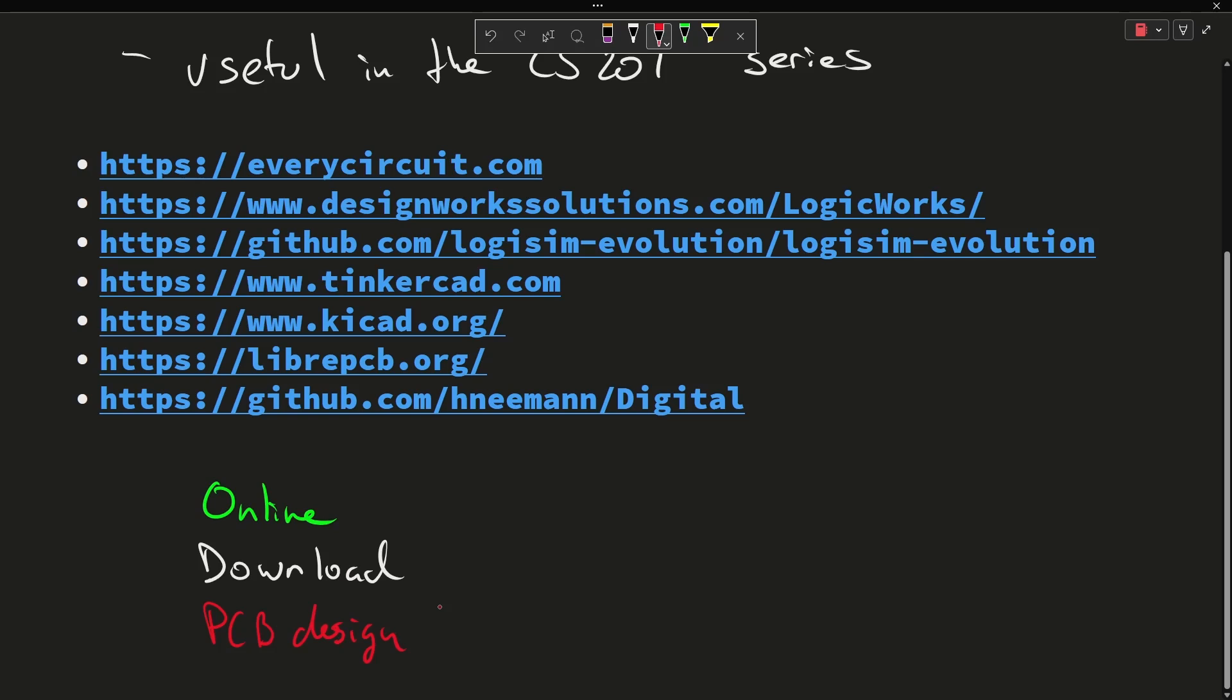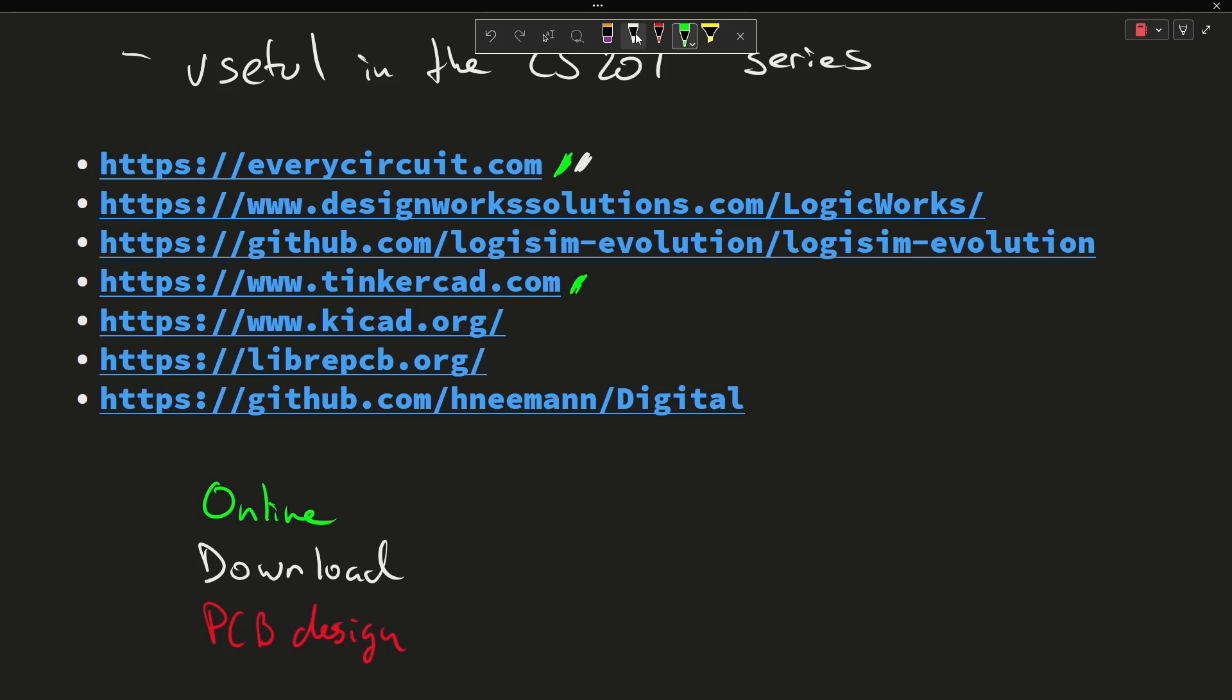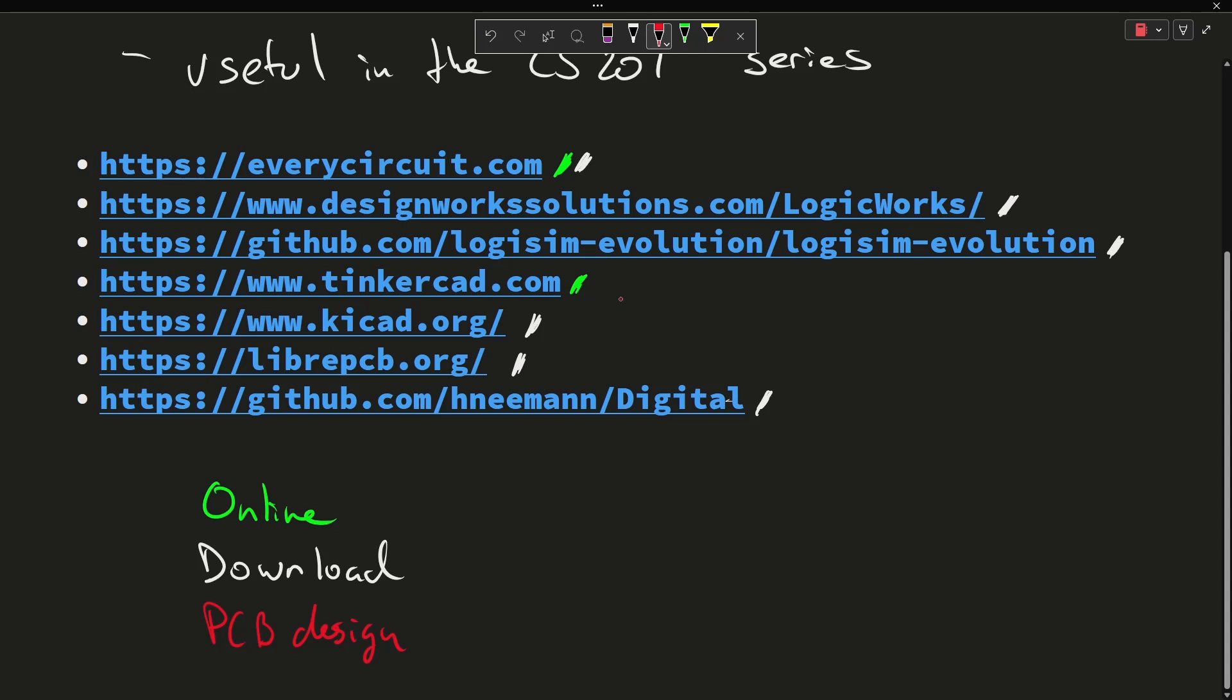Okay, so EveryCircuit is both an online or a download option. Tinkercad is online. KiCad and Libra PCB are download tools. Digital is a download tool. Digital, LogicWorks, and Logisim are download tools, and tools that do full PCB layout and design are KiCad and Libra PCB, which of course then leads us to our homework for today.